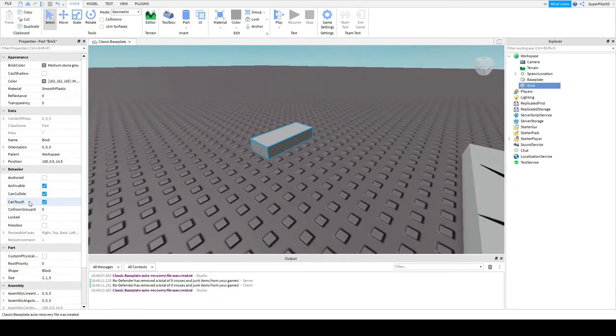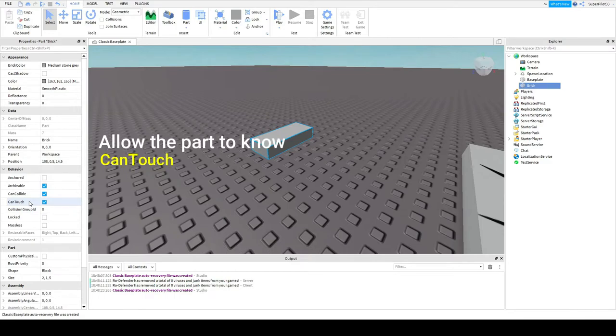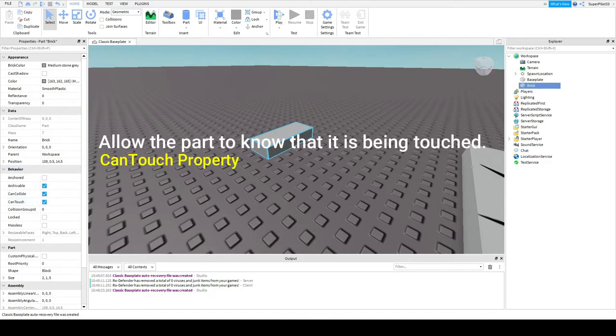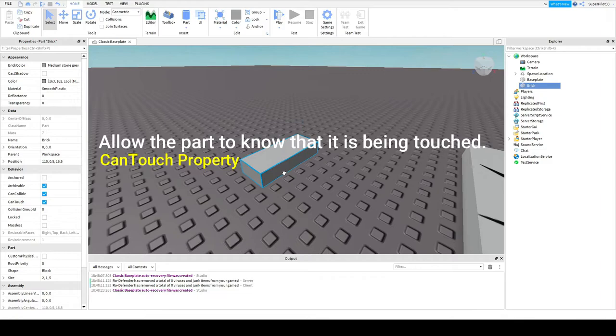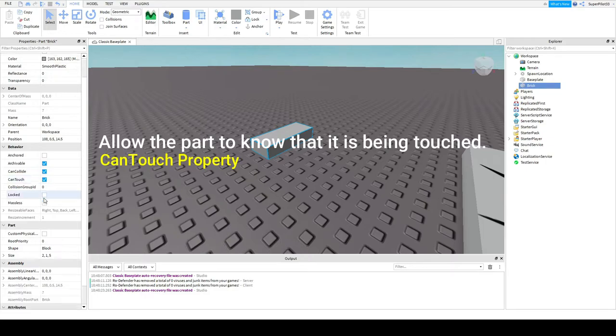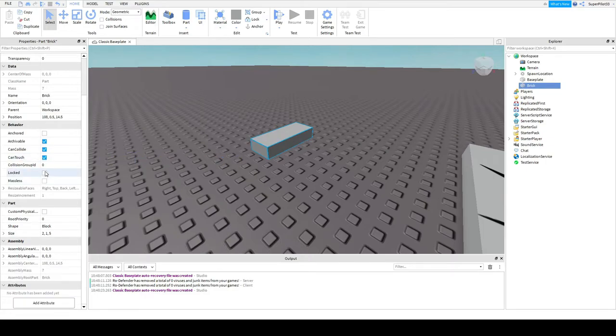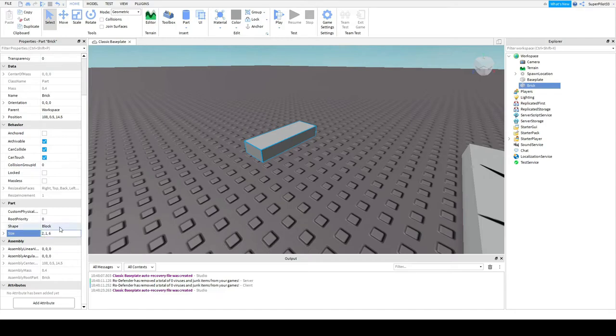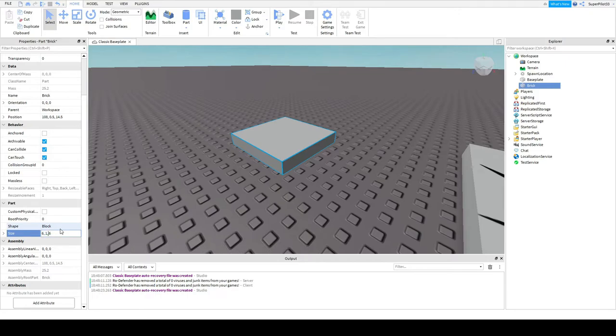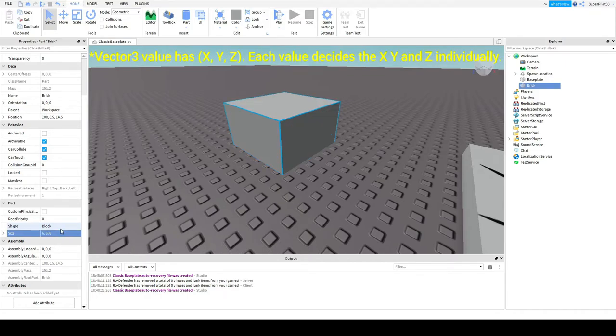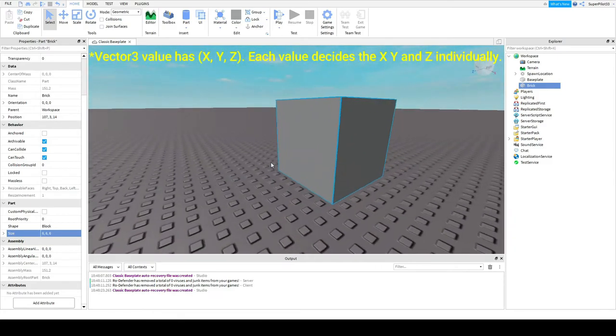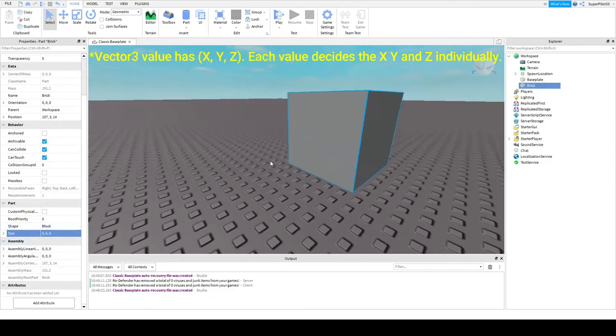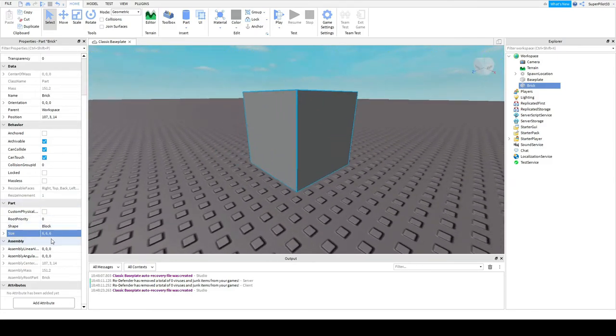Next we have can touch. This is we're going to explore this more in scripting. So when a player touches the part, something can happen. So essentially that's what that does. You can also adjust the size. So if I make this two, one and six, it got bigger on that axis. If I make this six, became a square. And if I make this property six here, it's a cube, as you can see. So you can adjust the size from the properties menu as well.